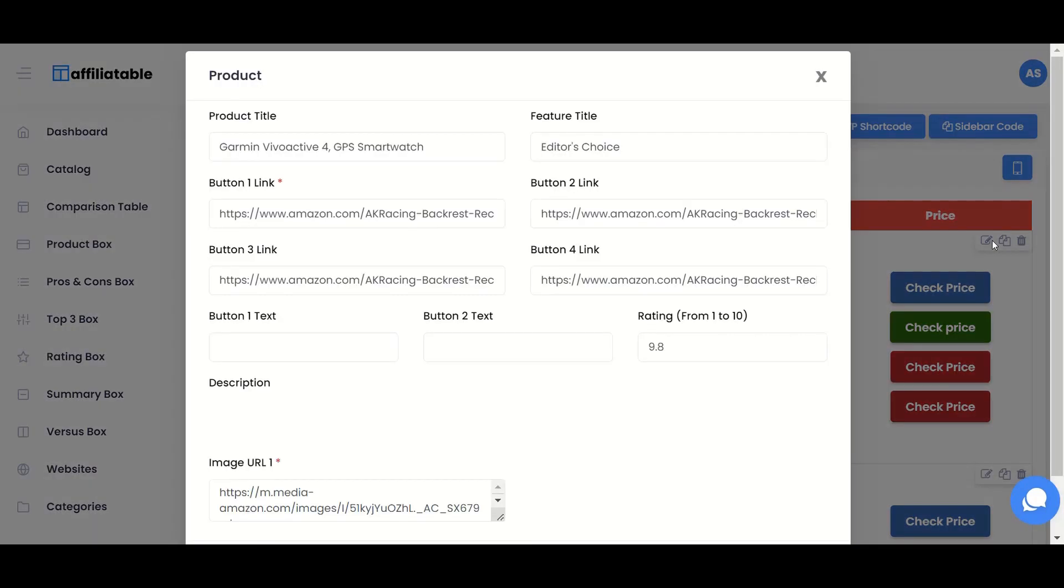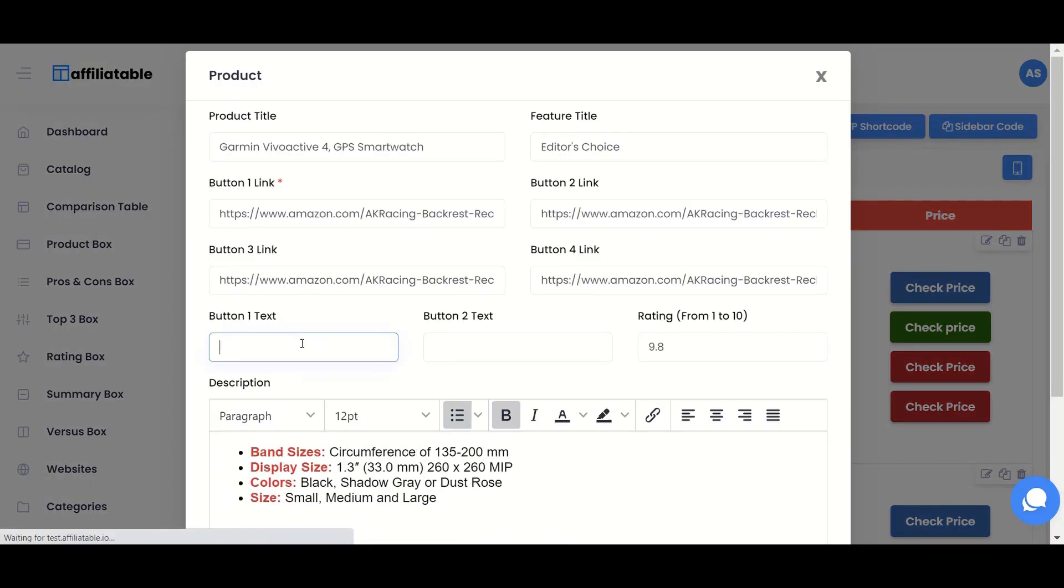If you set the button text by going inside any specific product, it will be applied to that specific product only.